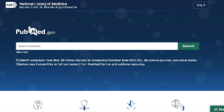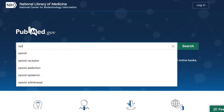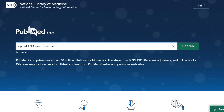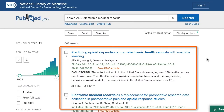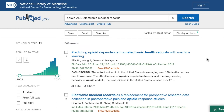PubMed does a lot of things behind the scenes to retrieve relevant search results even when you conduct the most basic of searches. Quite often this means that you can quickly type a few terms into the search box and find articles on your topic. But when these initial results are not retrieving what you need, it's important to know what PubMed is doing so you can adjust the search to make it more relevant.